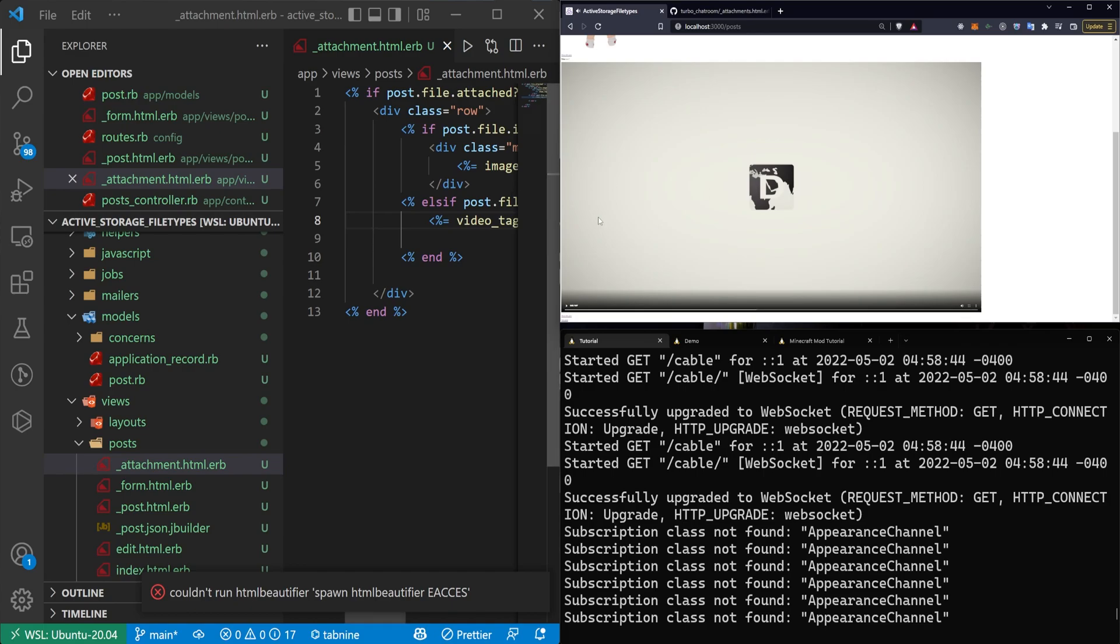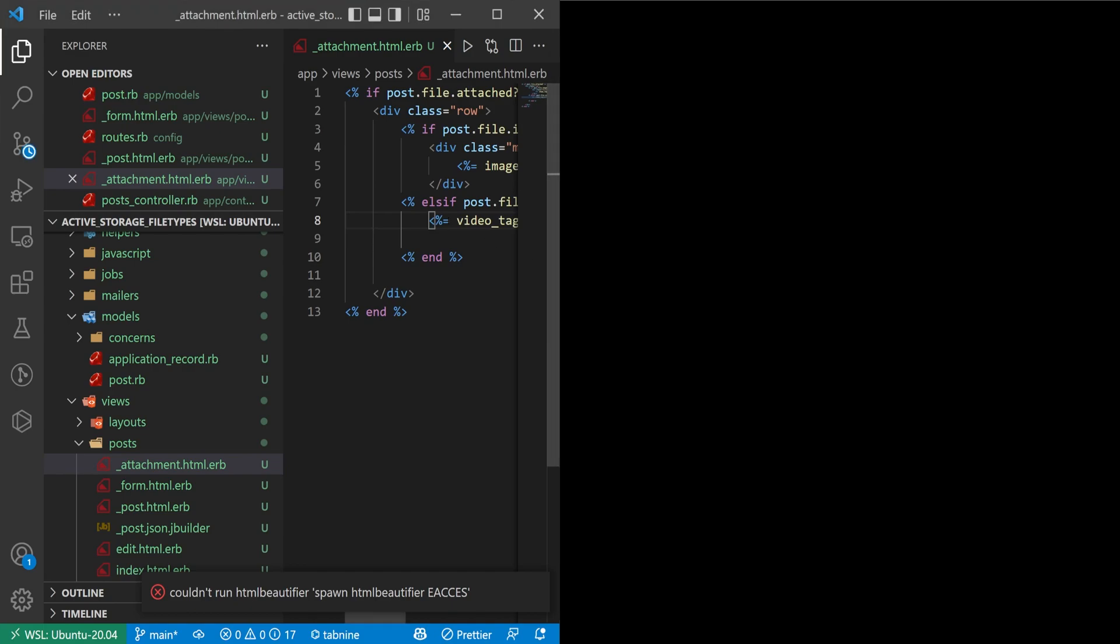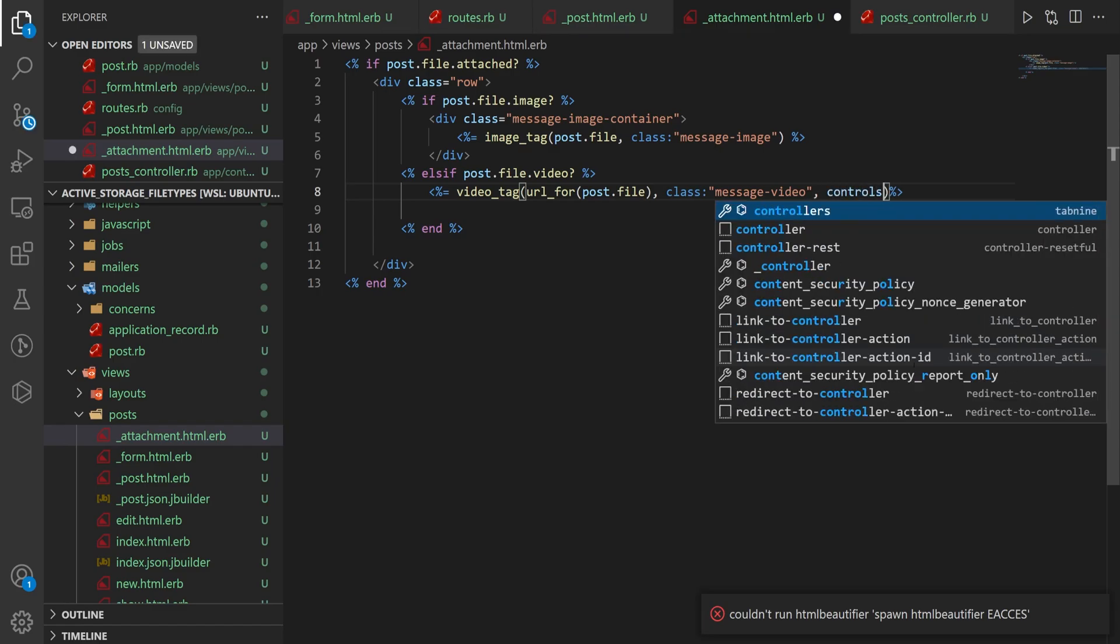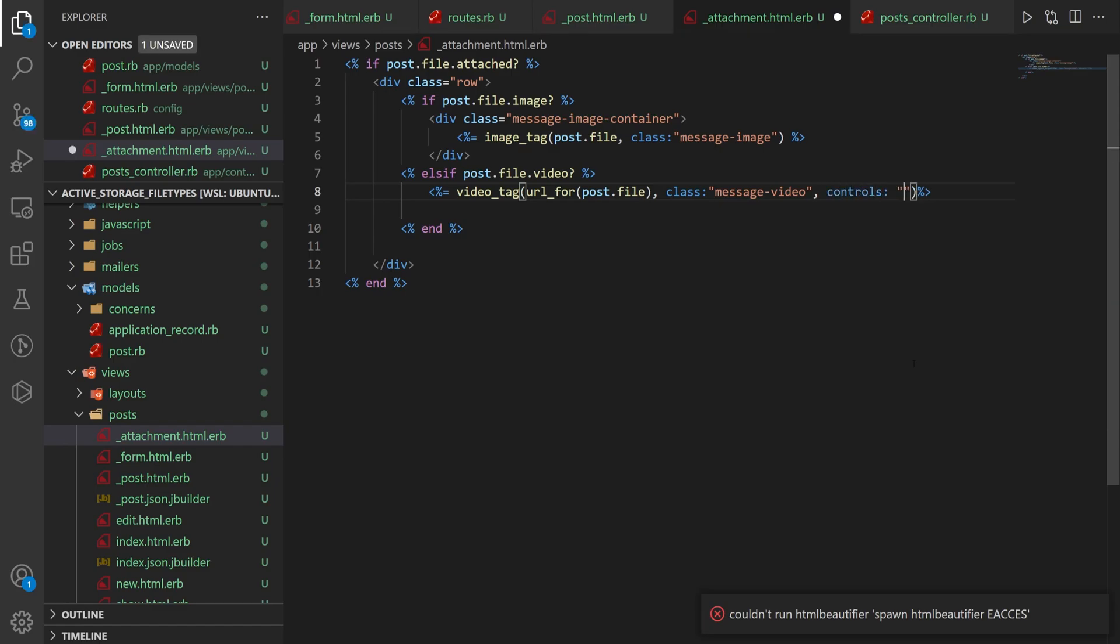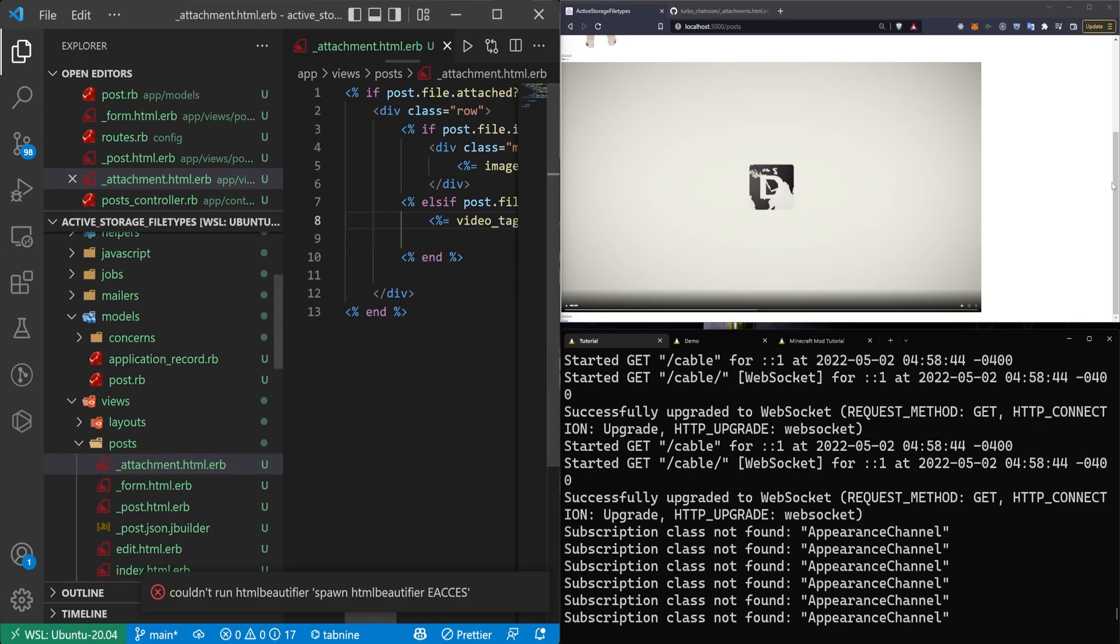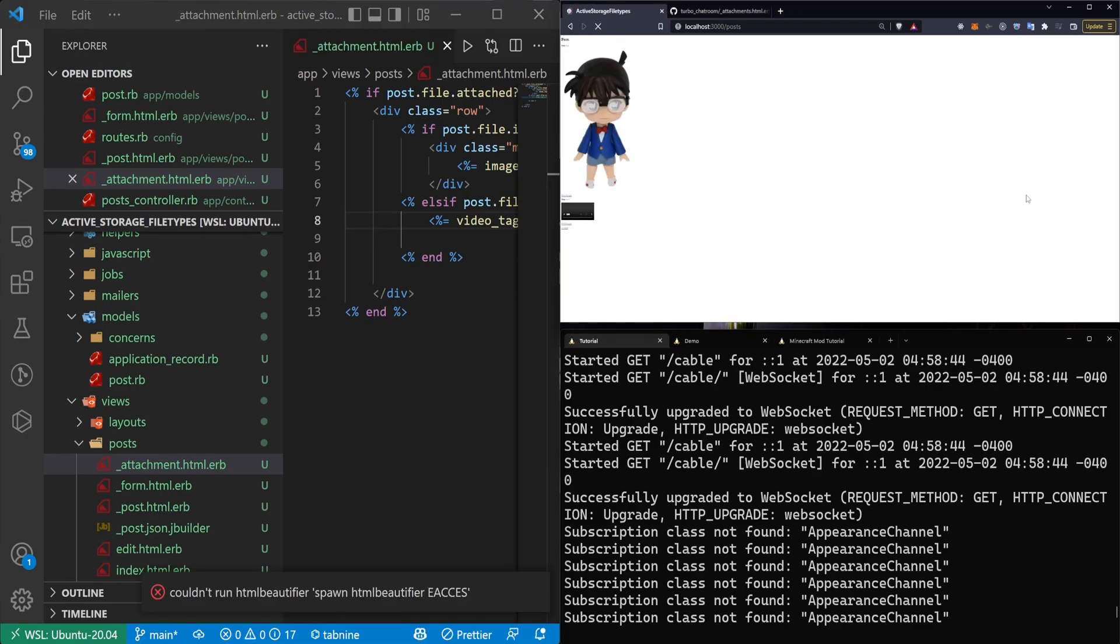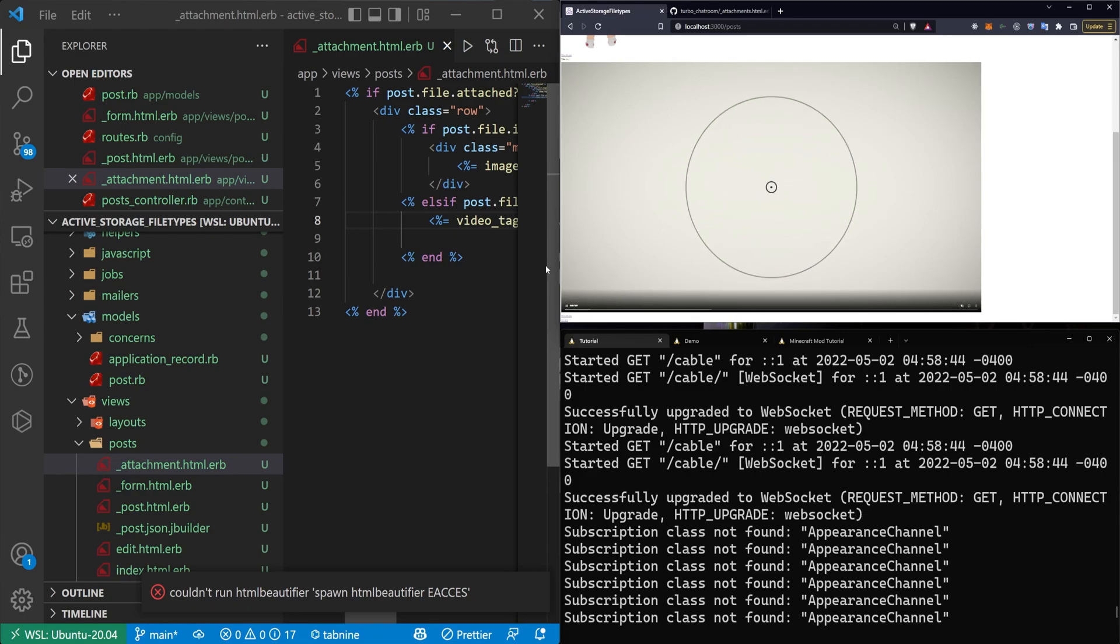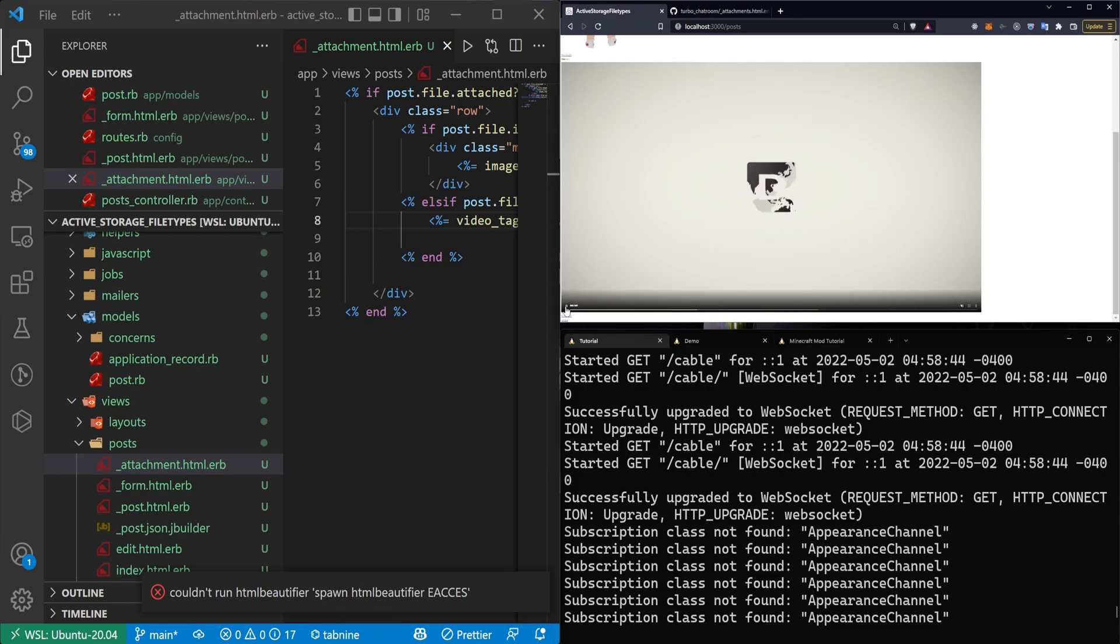So how do we get those controls to show by default? Well, you can come into your video tag. And after you have the actual message video, just hit controls: and then the empty string. And now if you come in here and you refresh, you'll see that the controls are visible by default. And then if I mute this so we don't have to be subjected to the awful sound, it works just fine.